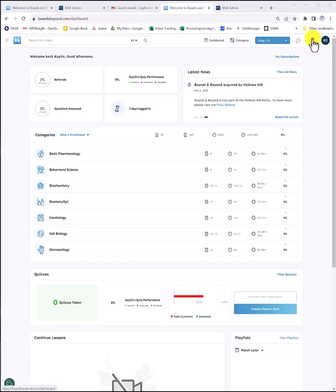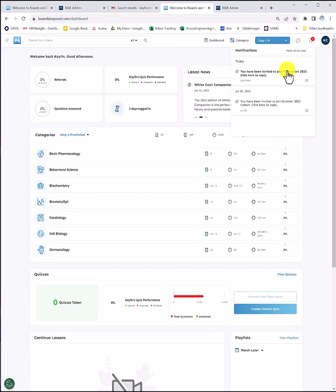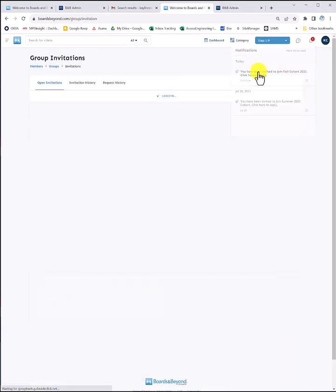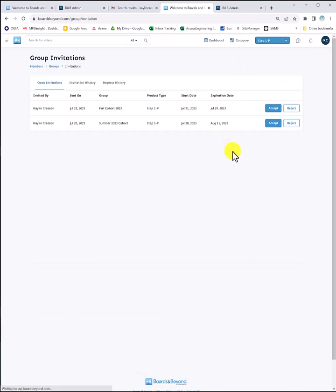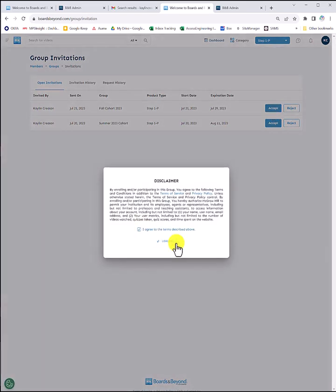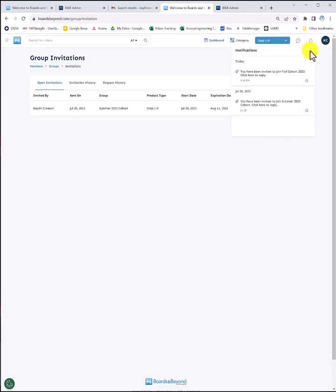Another next step is to see if you have any notifications. Notifications include group invites. So if your instructor has created a group and invited you to it, you'll get a notification that you can click into and then choose to accept to join that group. You'll also be notified in the notifications tab of whether you have any new assignments.